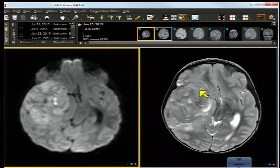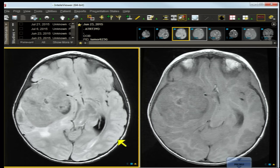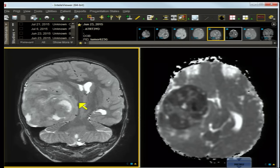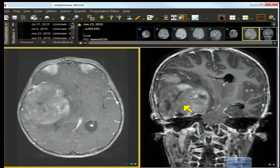The axial T2 shows a heterogeneous mass. You'll have to decide if it's intra- or extra-axial over the course of these images, and whether it's intra- or extra-ventricular. There are some foci of high signal within the axial FLAIR image, an axial T1, a coronal T2, an axial ADC parametric map, an axial contrast-enhanced T1, and a coronal inversion recovery contrast-enhanced T1.